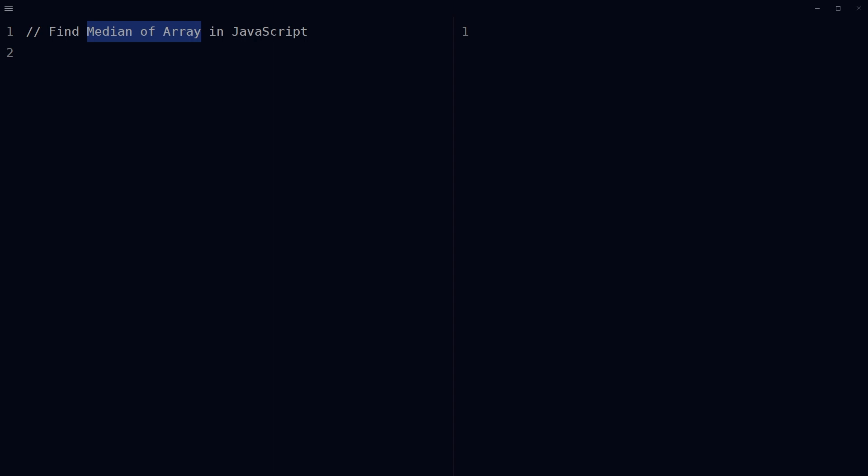If the array has an even number of elements, the median is the average of the two middle elements. The median is a useful measure of central tendency for a set of numbers, especially when the set has outliers or skewed distribution.